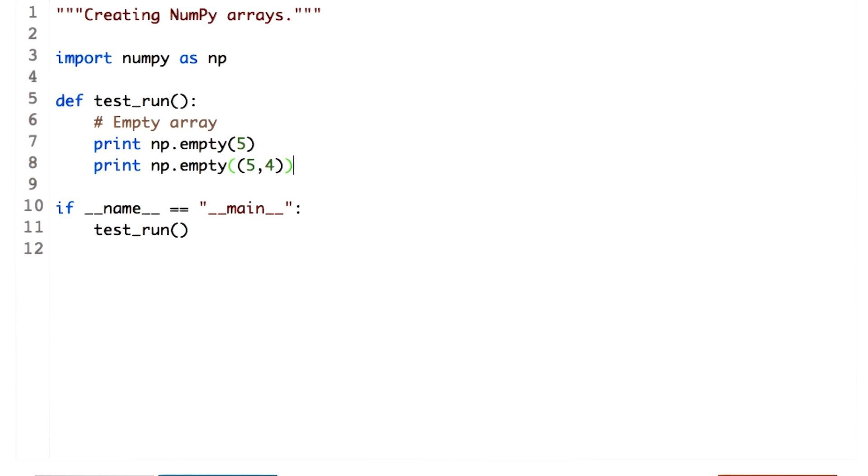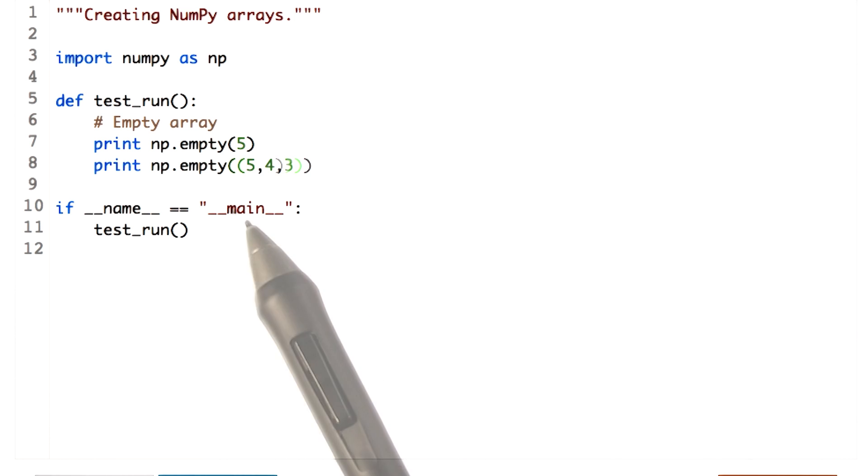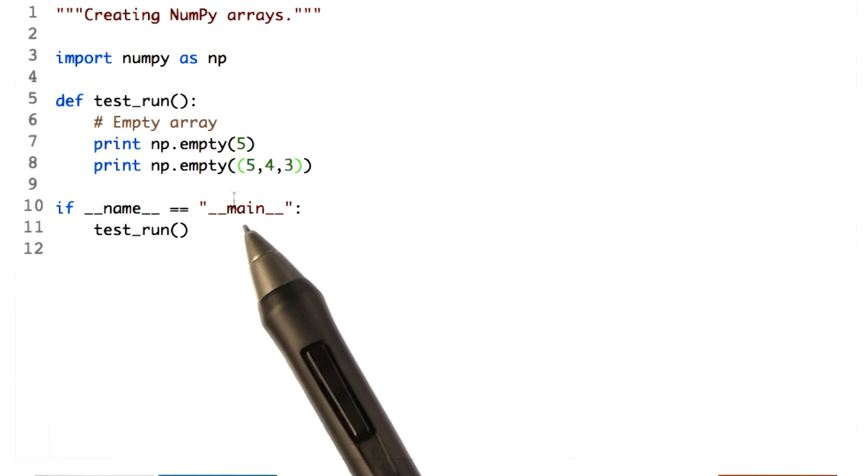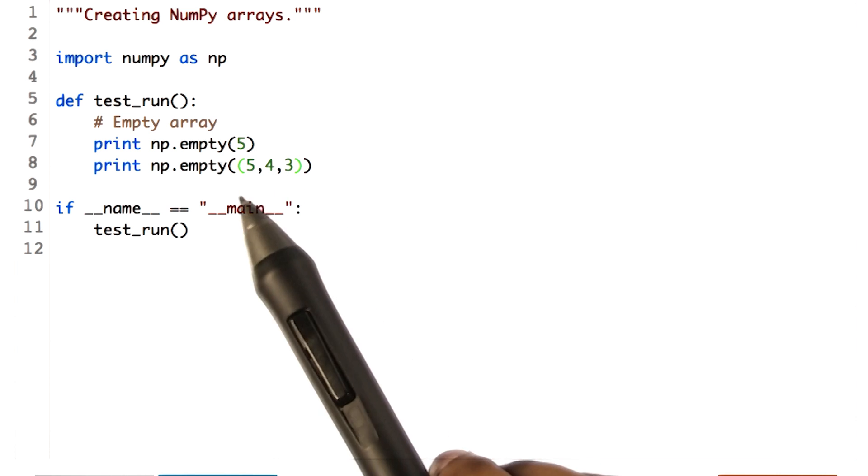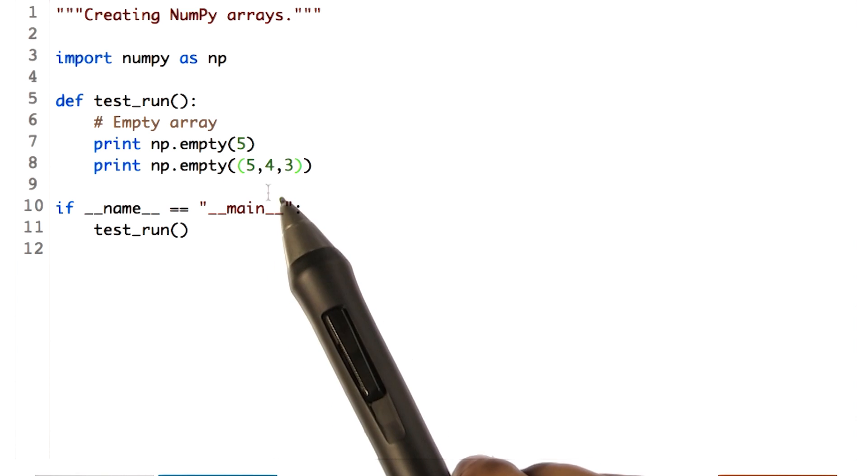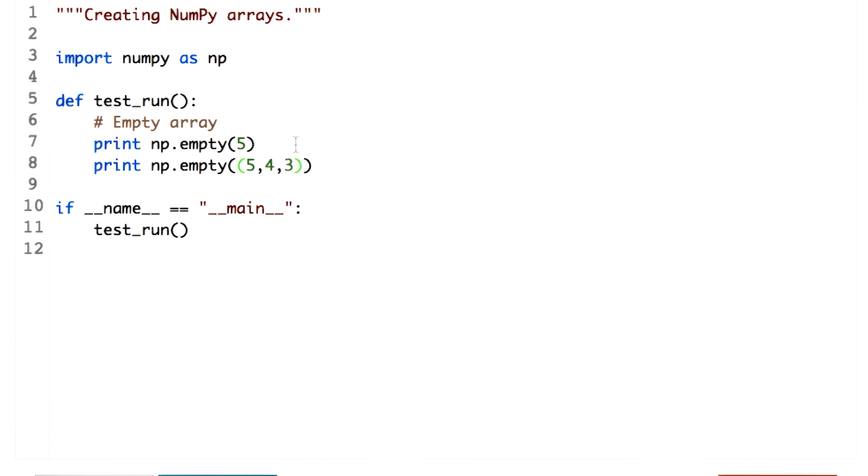In case you need a three-dimensional array or any greater number of dimensions, you can just add another number to the sequence. This will give you a three-dimensional array with depth of three and each depth having five rows and four columns. For this lesson, we will only work with two-dimensional arrays.